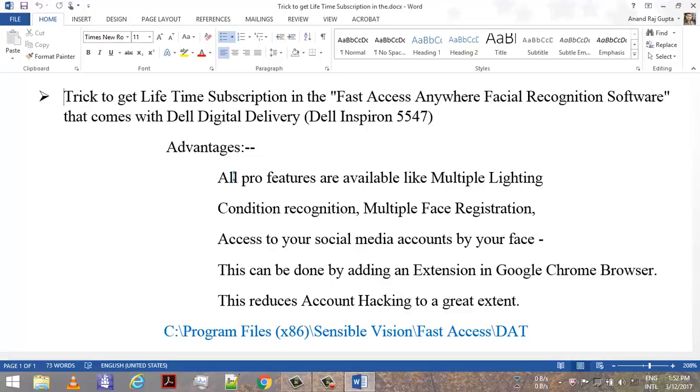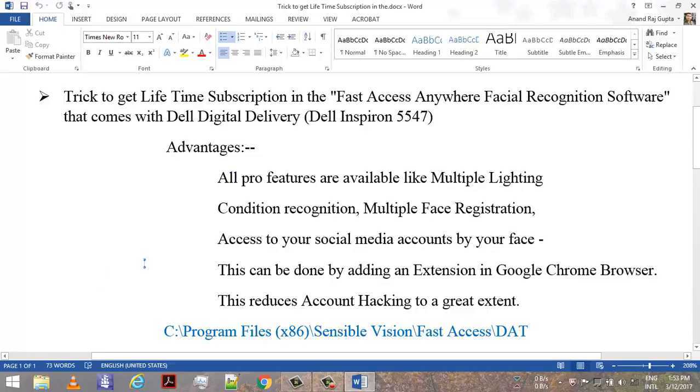You can register multiple faces. You can access your social media accounts by your face just like your thumbprint and you don't need to bother about remembering the passwords. This can be done by adding an extension in Google Chrome browser.